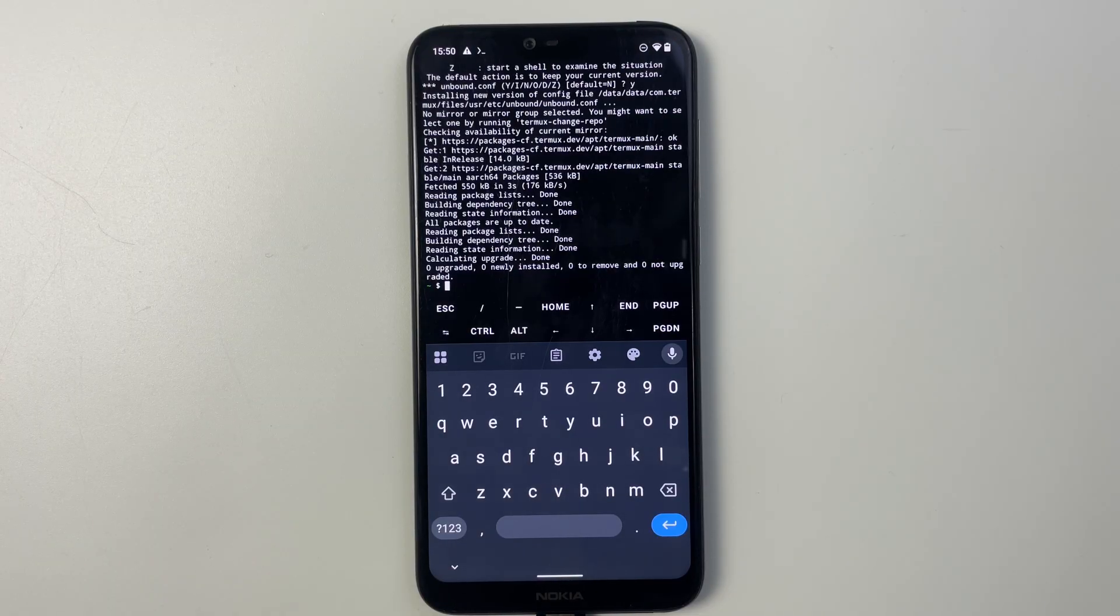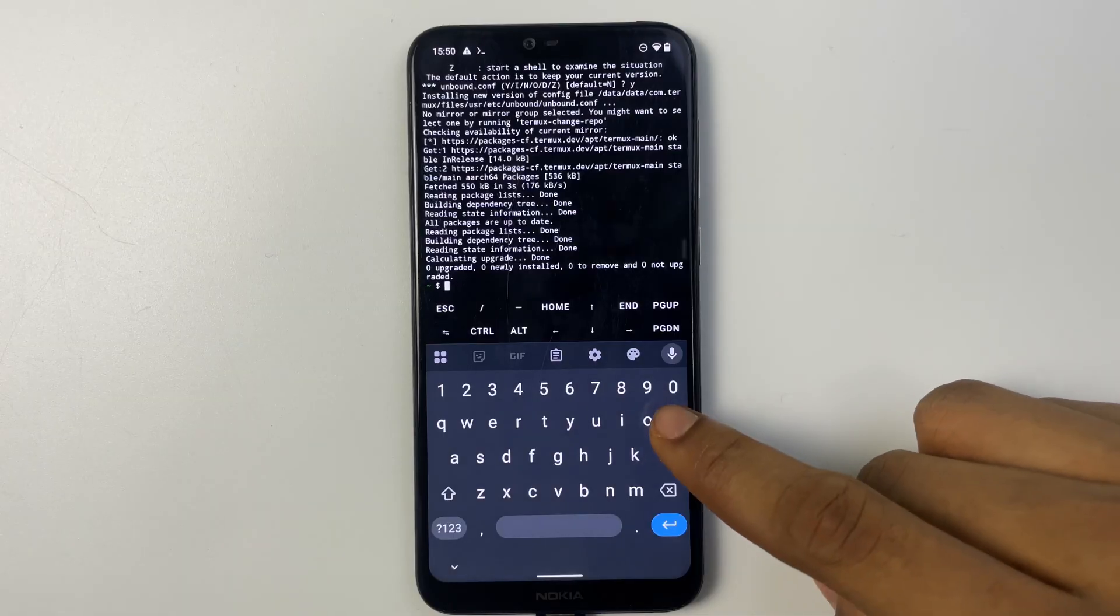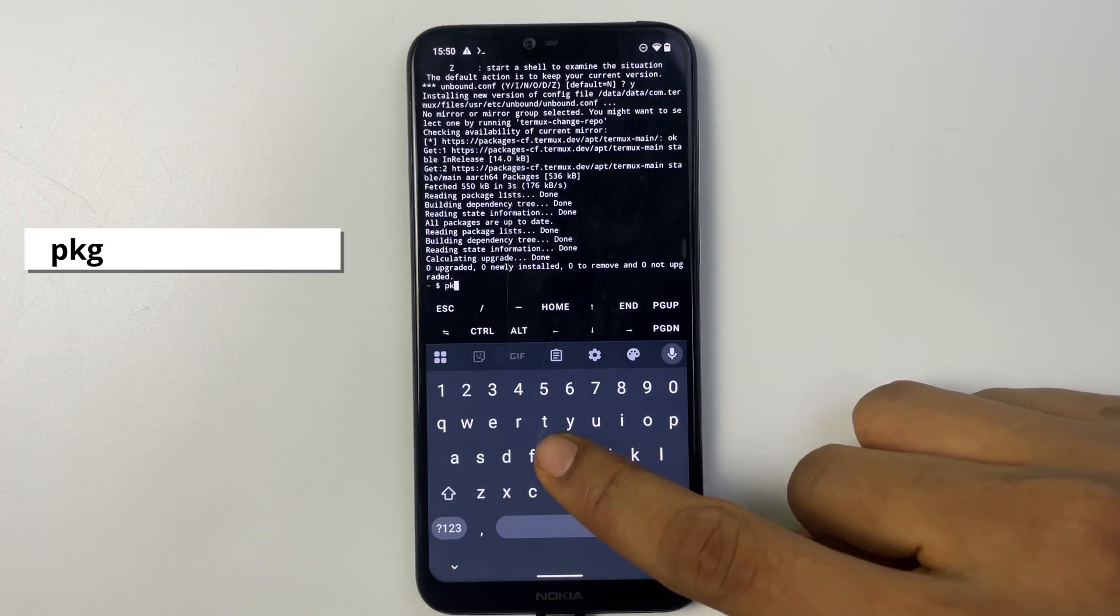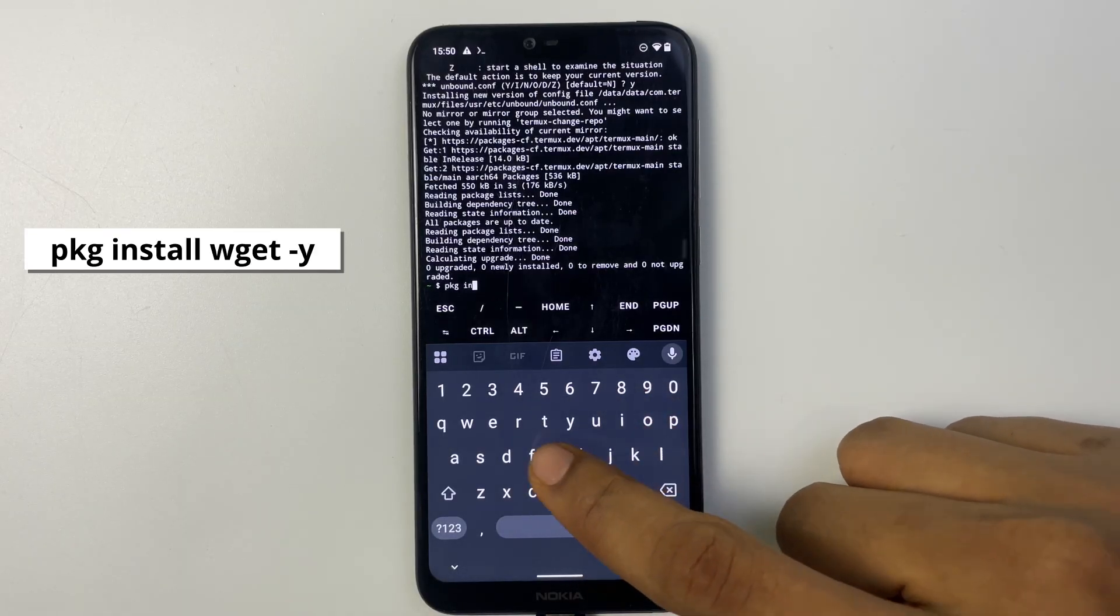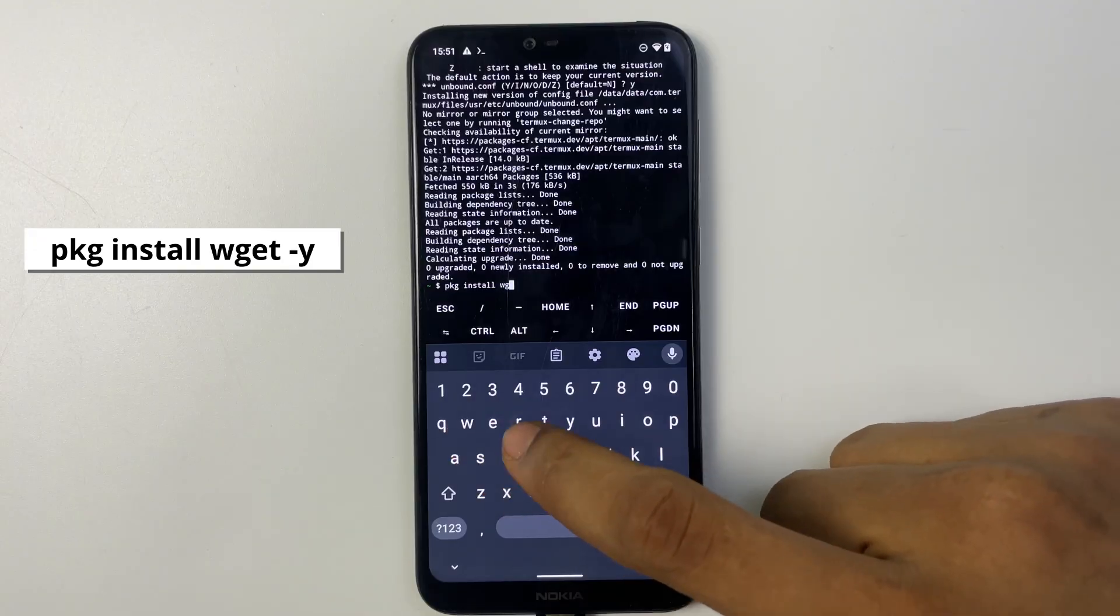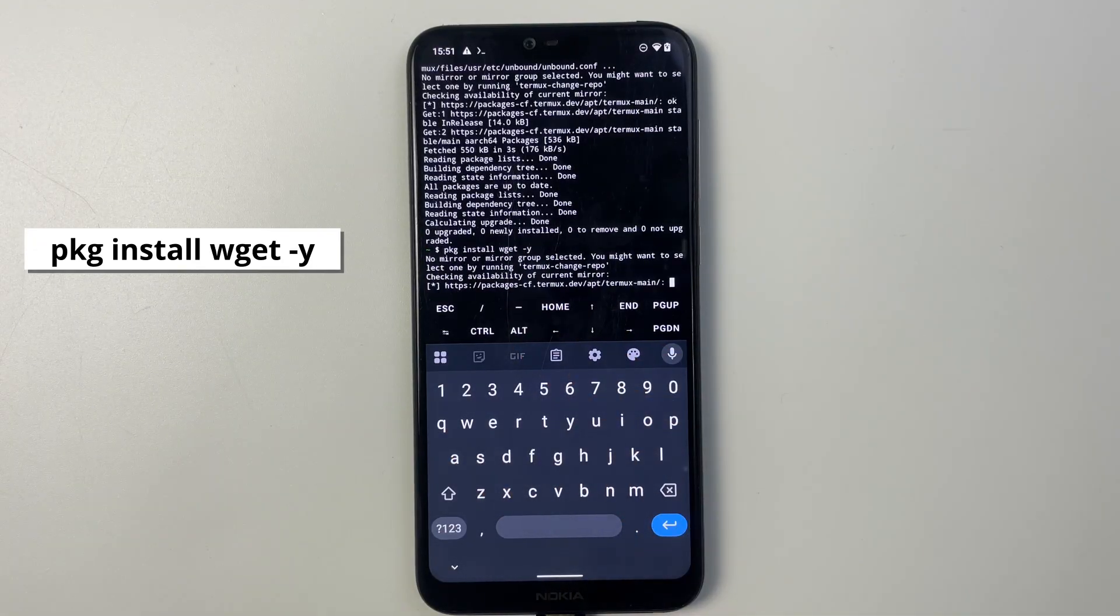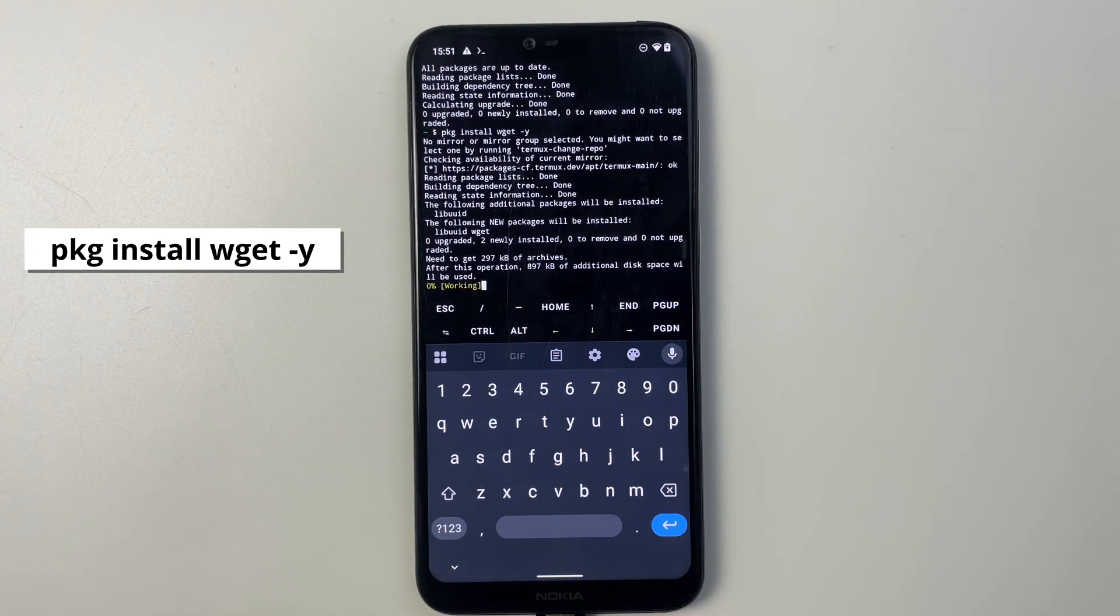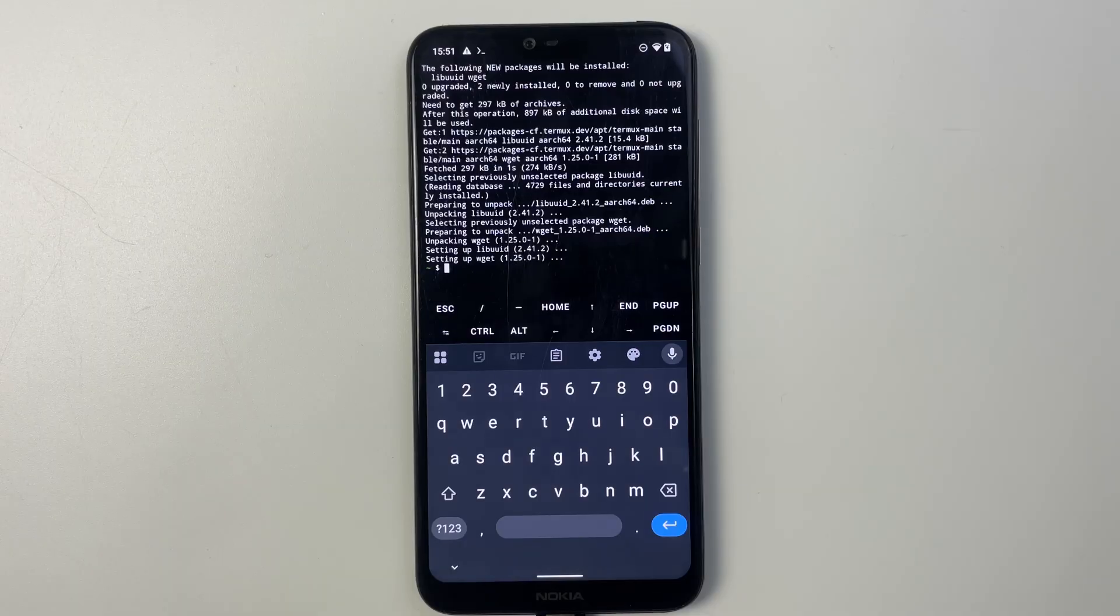All the packages have been updated. Now let's install wget by typing in the command: pkg install wget -y. Now wget is what we're going to use to run the installation to grab the files we need.